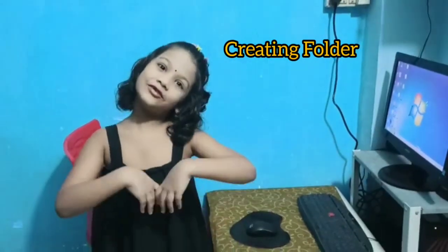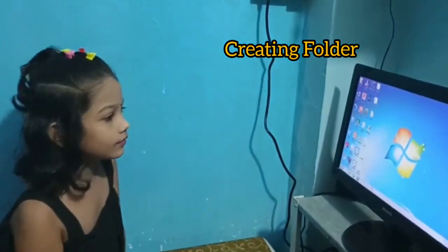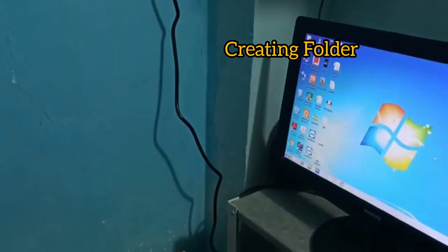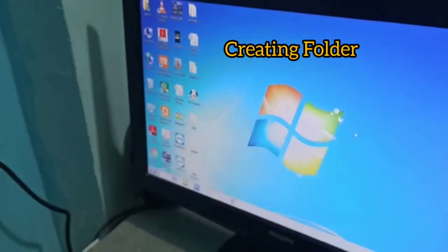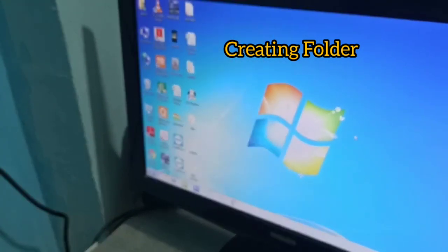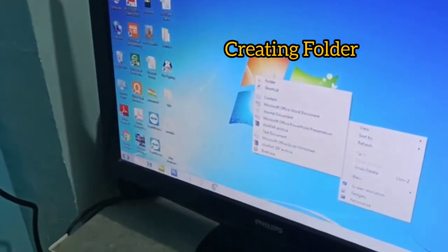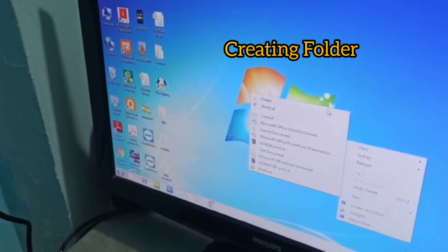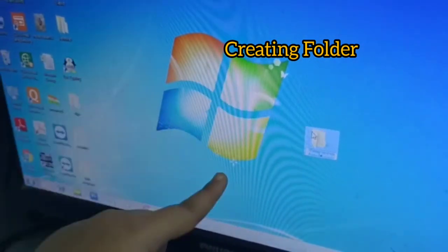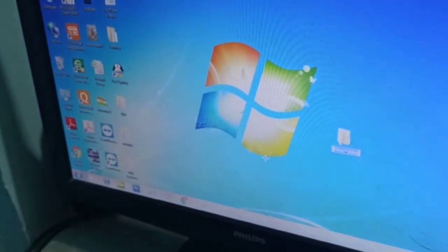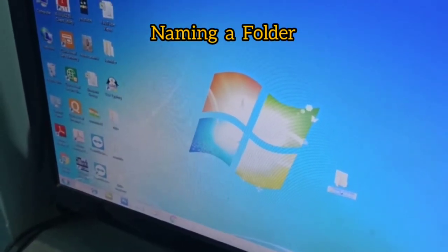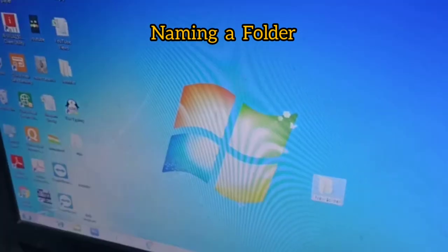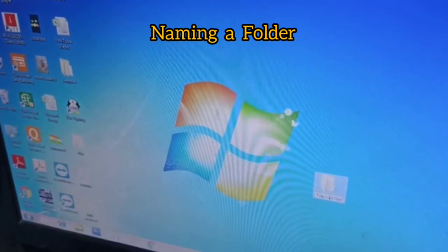Next step, how to create a folder. First, use your mouse and place the cursor on the desktop. Right click, select new option, select folder. Now you can see the folder on the desktop. Now you have to name it. Name it as you like. I am naming it as Rebecca.